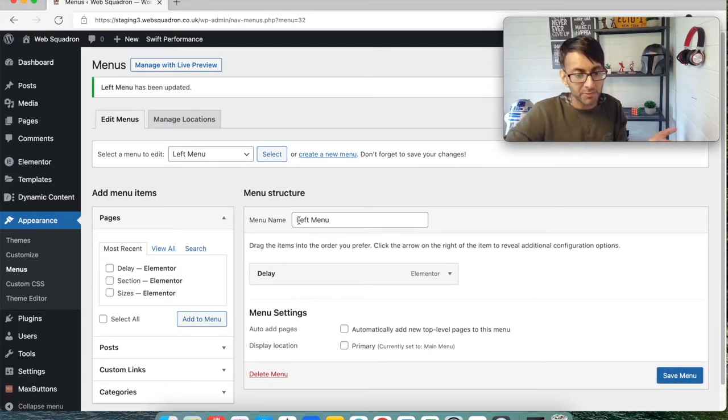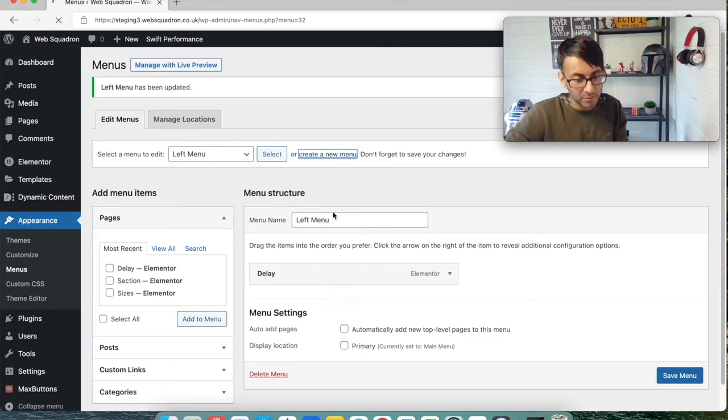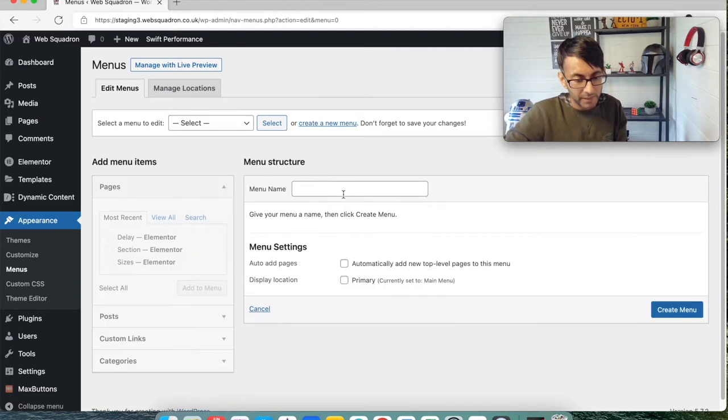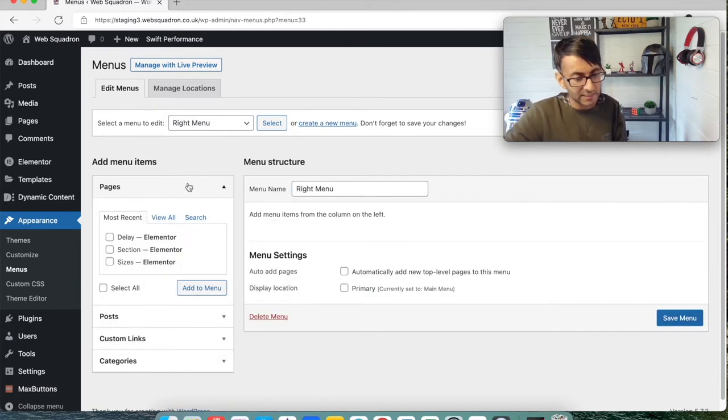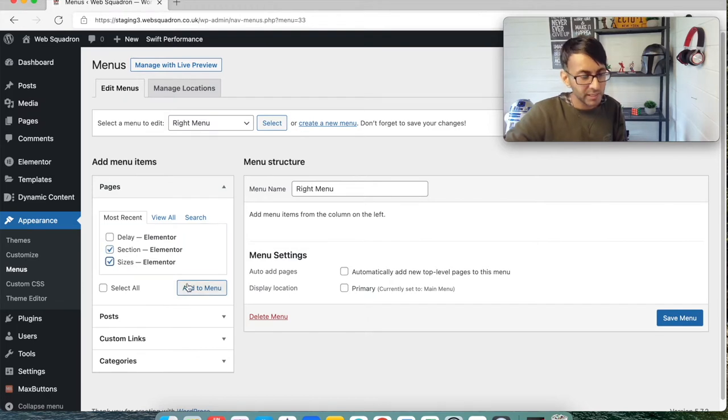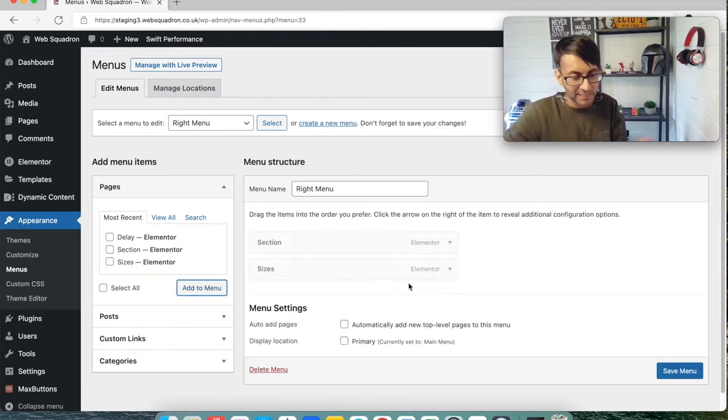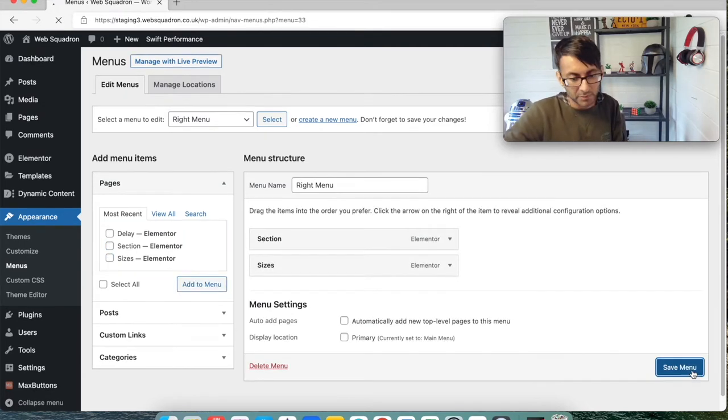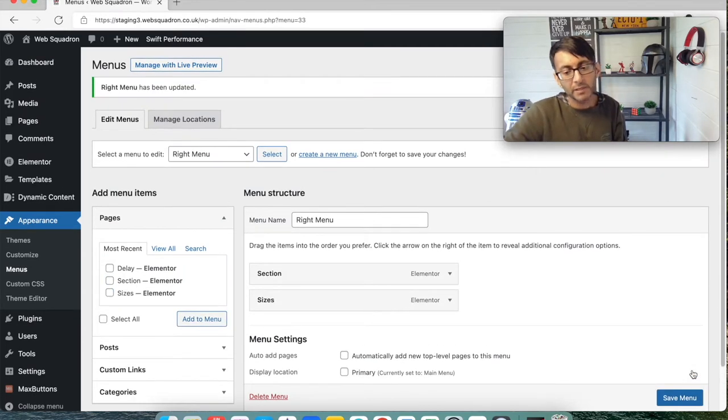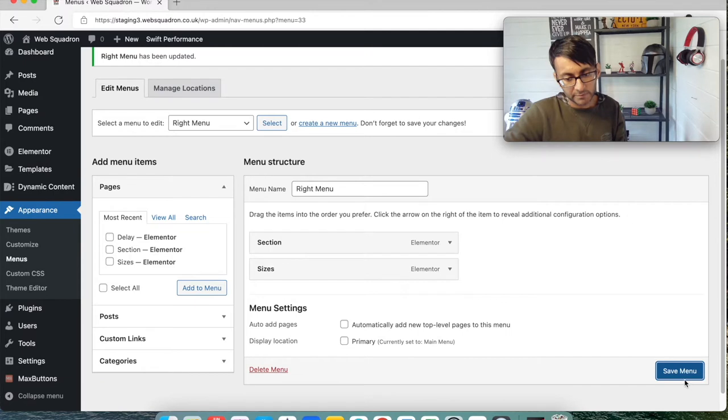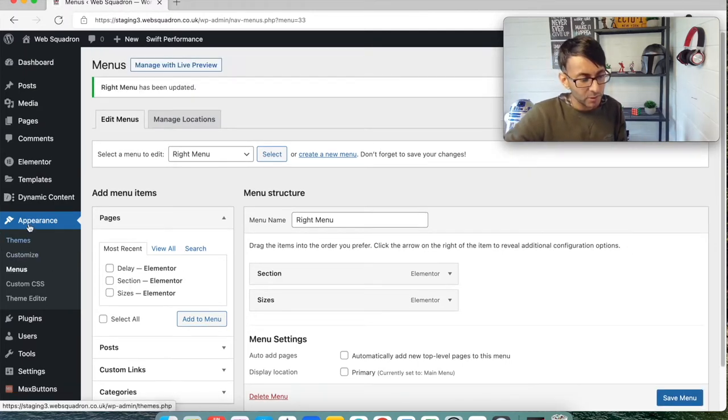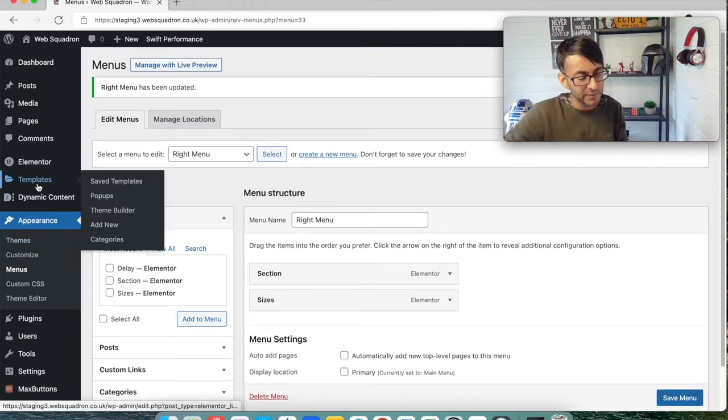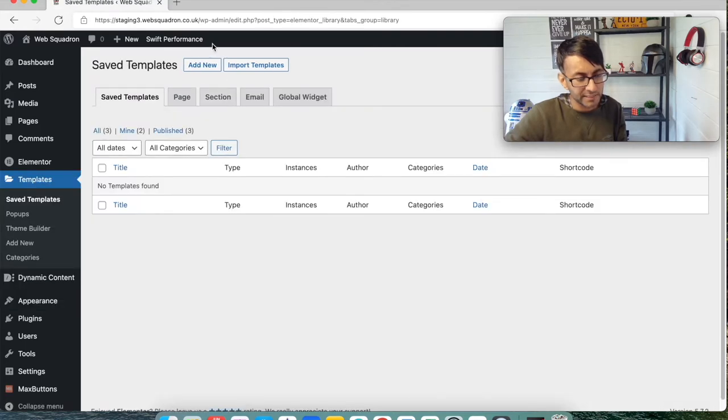I'm just going to stick Delay in and add that to the menu and save. Let's create another menu and I'm going to call this one right menu. I'm just going to add these in - boom boom boom - and save.